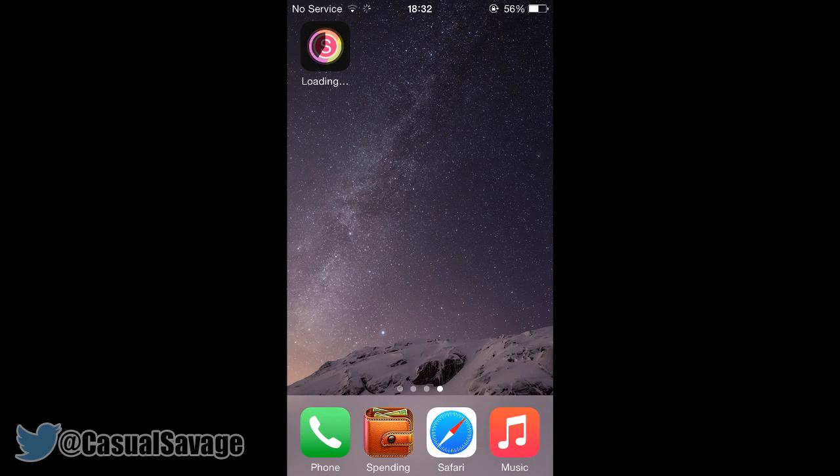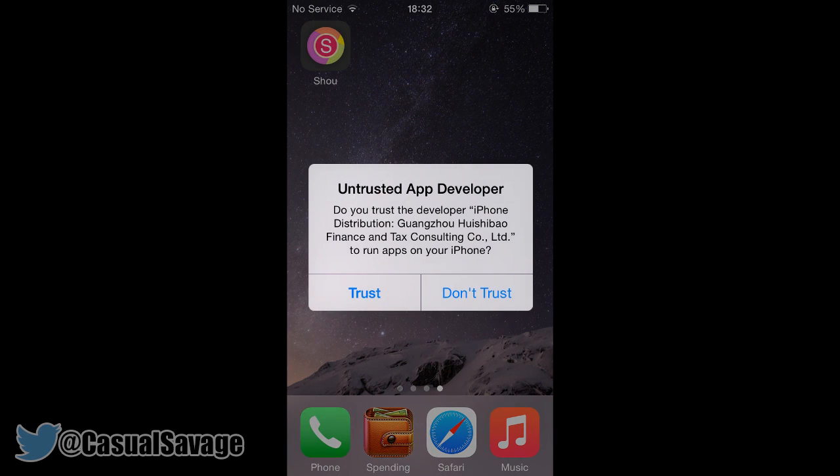All you need to do is press install. From there you'll get an icon called Show, which will just install. Once it is done, all you need to do is click on it and then it should come up with a pop-up saying trust or don't trust — obviously click trust.